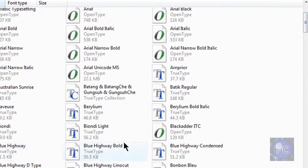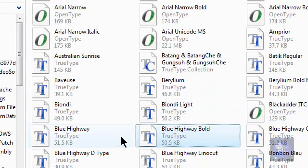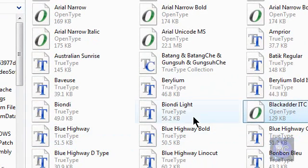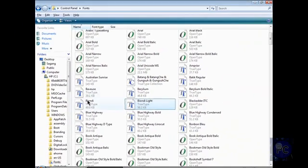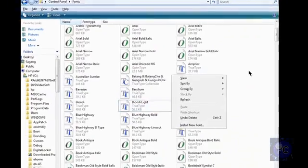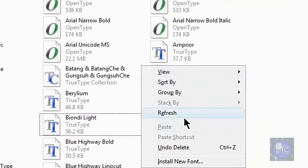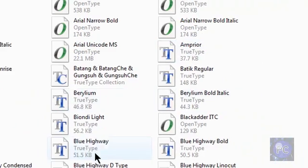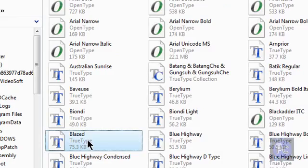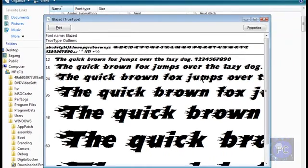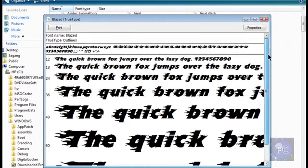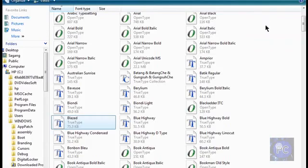So it was called Blazed. So B-L-A-Z-E-D, because this is alphabetical order. But it's not here. So if you want to see it, you want to right click anywhere and just click refresh. And it should come up. Here we go.